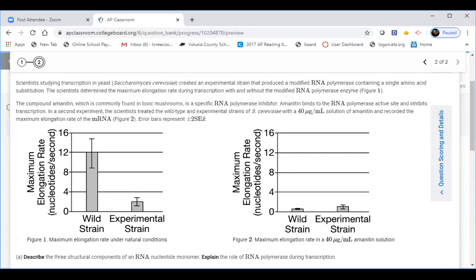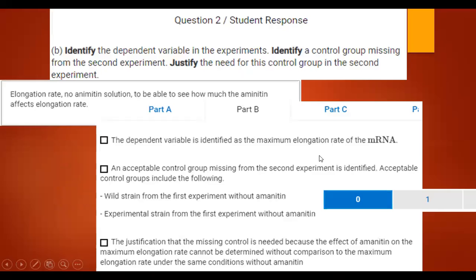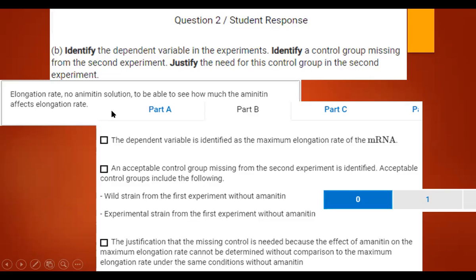Looking at student responses: one student wrote 'elongation rate, no amanitin solution to be able to see how much the amanitin affects elongation rate.' This is too short and needs complete sentences. 'Elongation rate' isn't the complete label from the y-axis. A better response: the dependent variable experiment is the elongation rate of mRNA. In the second experiment there would need to be a trial without the treatment of amanitin, because it would show if there's truly a significant decrease in elongation due to amanitin. That one earned two points.